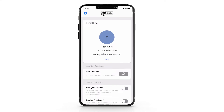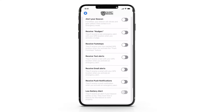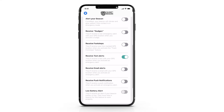Once you have added a contact, you will see a screen with numerous toggle options. These are the individual settings for each contact. The text message toggle enables you to send a customized text message accompanied with your GPS location to that contact.